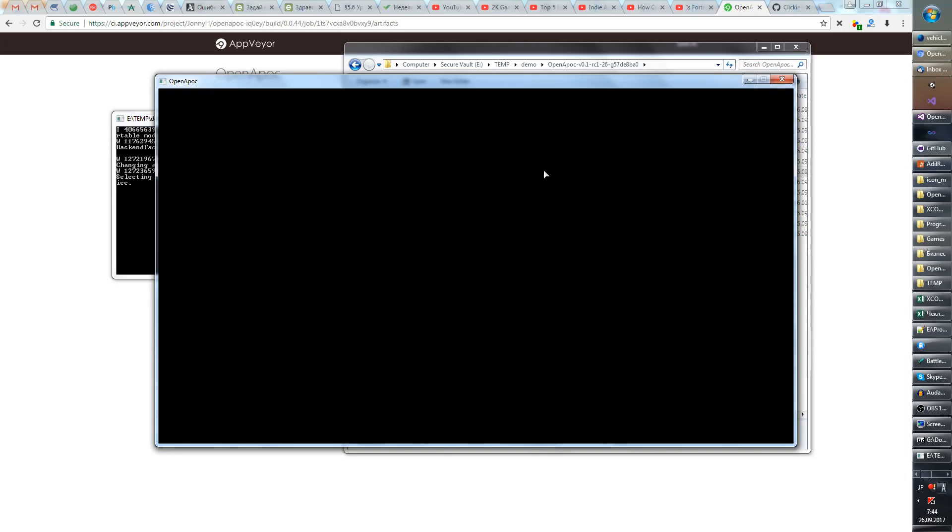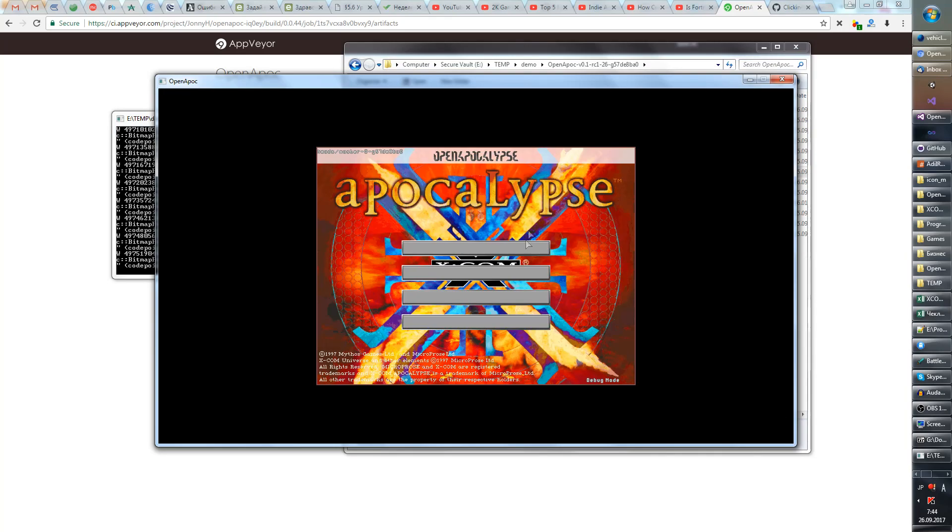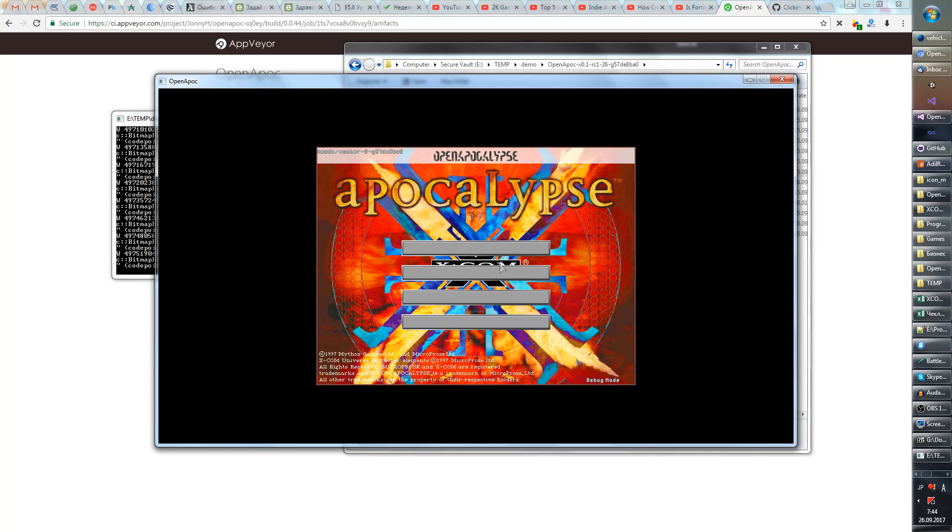So since my system language is Russian you can see there's nothing here. That's because the game sees that my system language is Russian and it tries to display Russian stuff but it has no fonts.